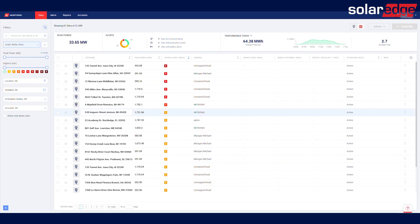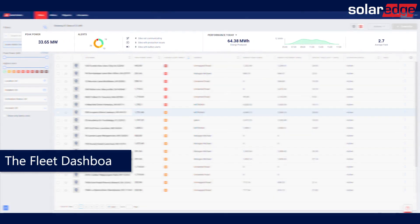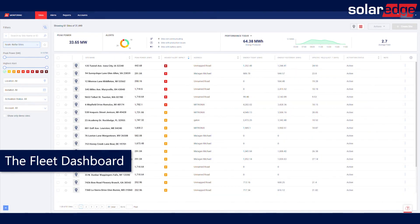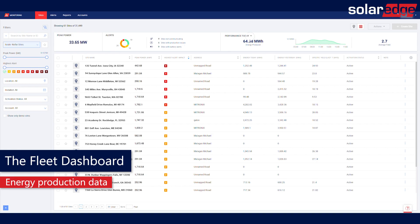At the top of the page, check the Fleet Dashboard. The Fleet Dashboard provides an overview of your entire fleet with key performance indicators and alerts breakdown. To view the energy production for a given time, select the time frame from the drop-down menu.